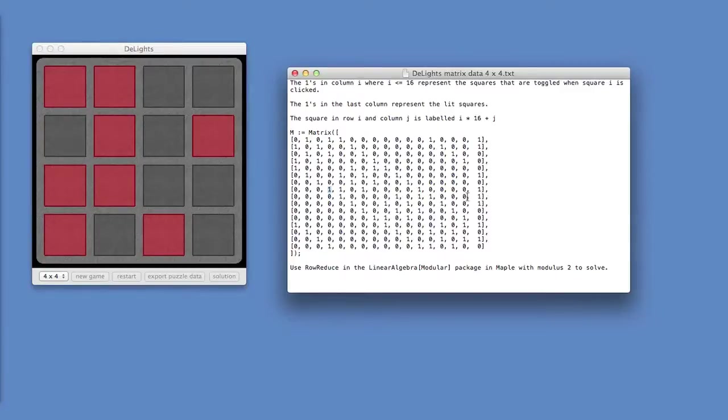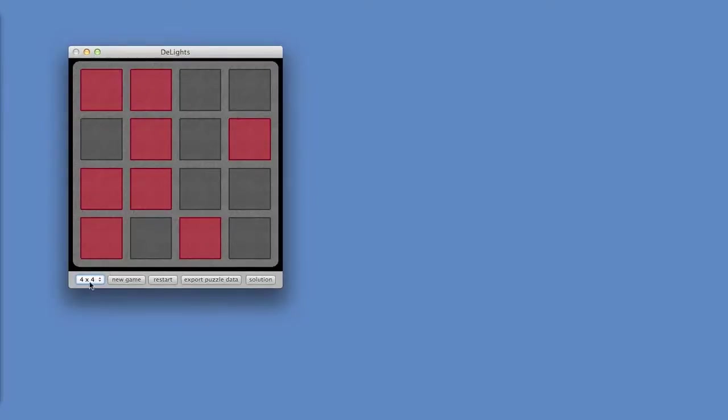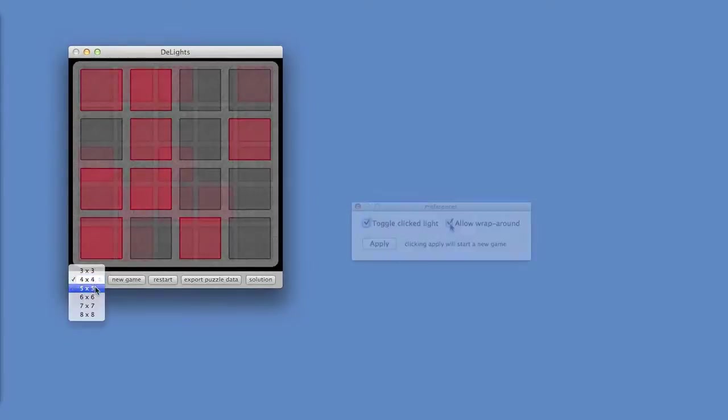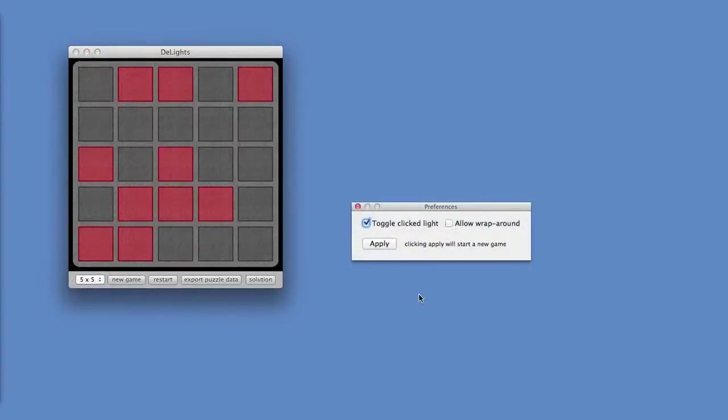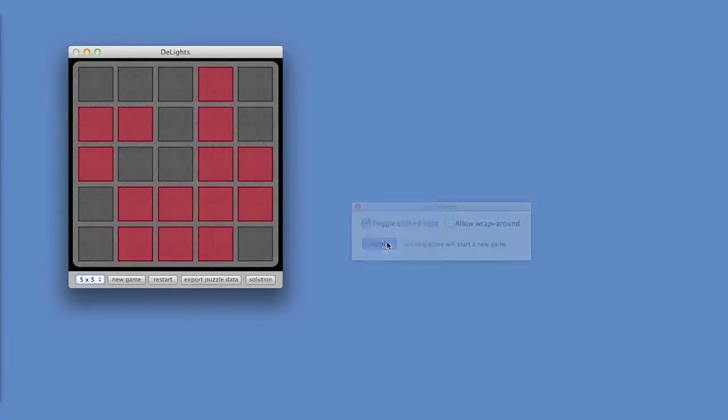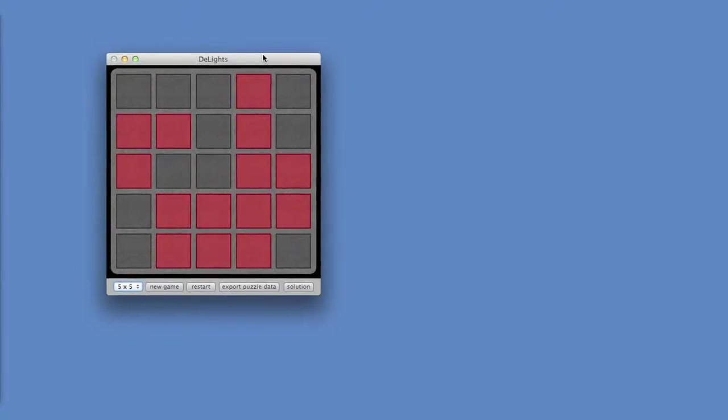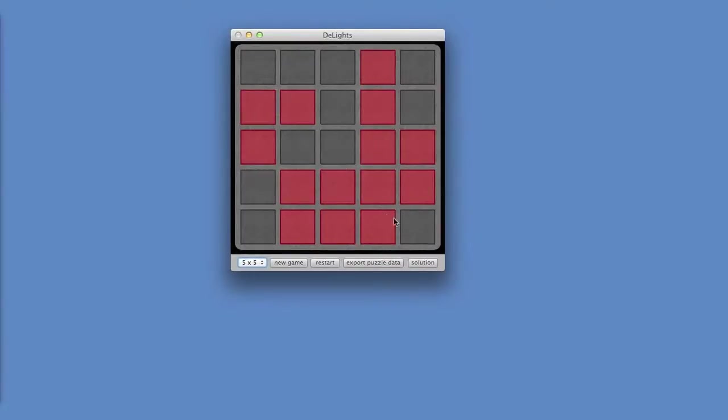So that's 4 by 4 with some unconventional options. So let's look at 5 by 5. And we're going to disallow wrap around, and toggle the light that is clicked. So what happens here is, again we're going to export this puzzle data. And see if for any configuration of lights, there's a solution.